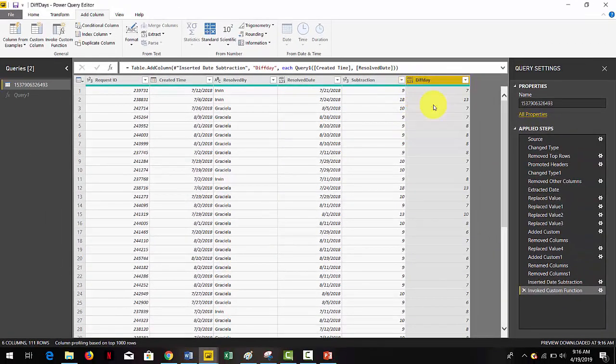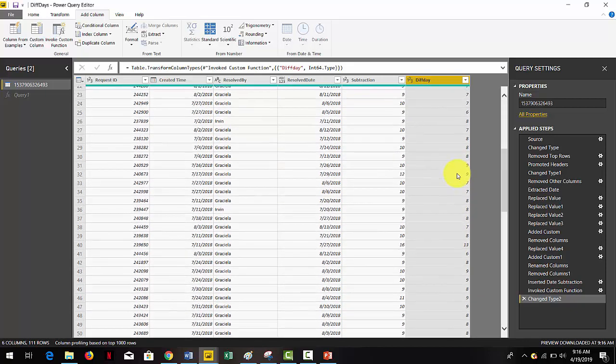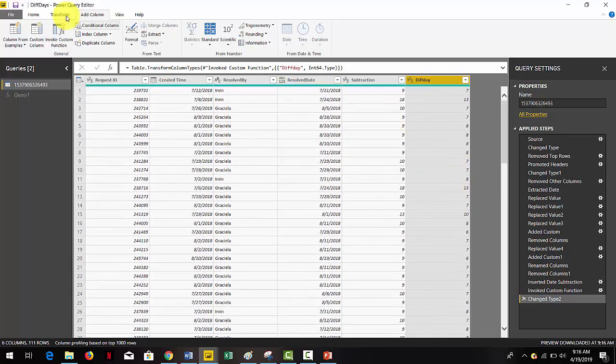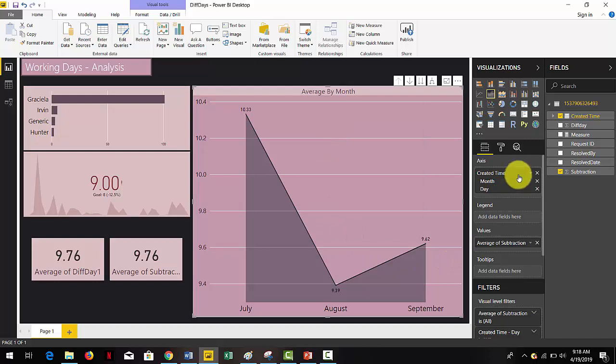Now you have a column with the difference between the two dates excluding the weekends. Let's try it out in our dashboard and see how it looks with the correct numbers.